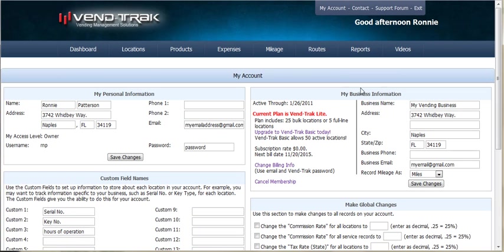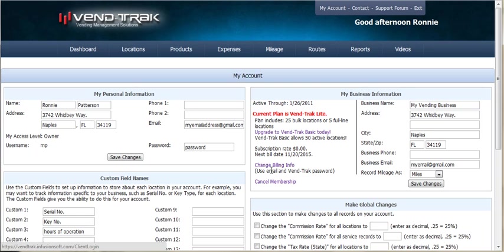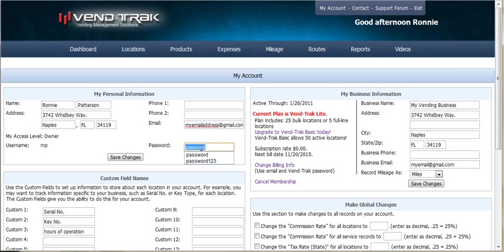Under the My Business Information section, there is a link to change your billing information. Note that to log into this page, you will need your email address and your VENDTRAK password. That is your email address here and your password that is listed here.